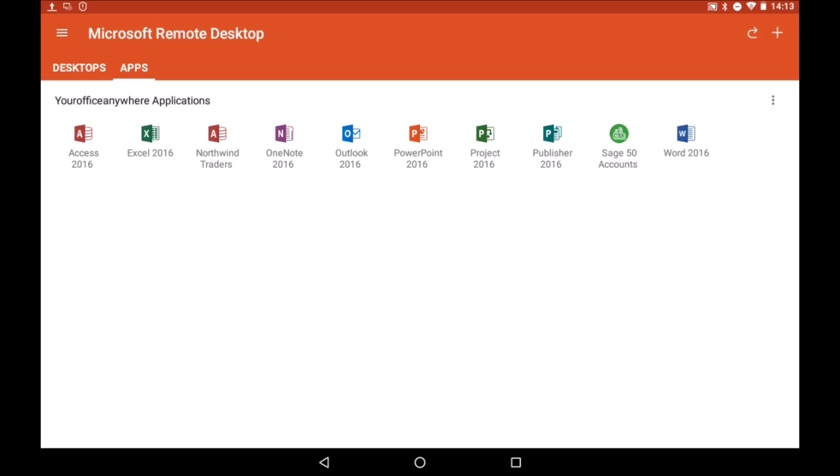For the demo, we will use the Access Northwind Traders sample database. Simply tap on the icon to launch it.